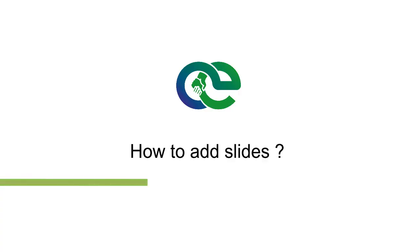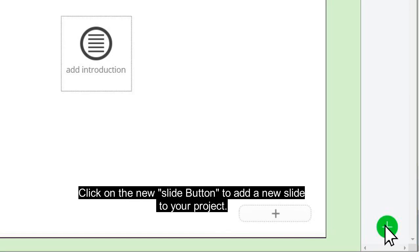How to add slides: click on the new slide button to add a new slide to your project.